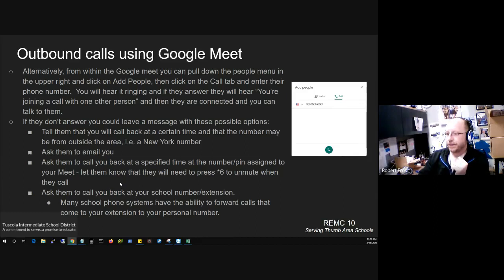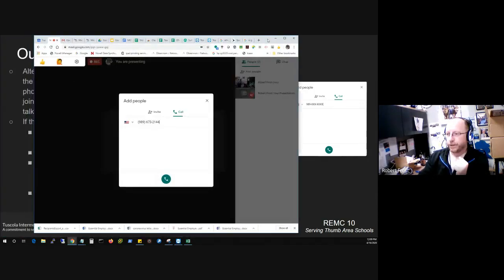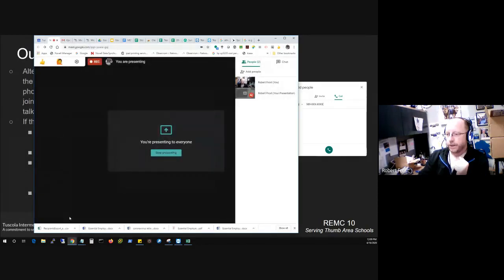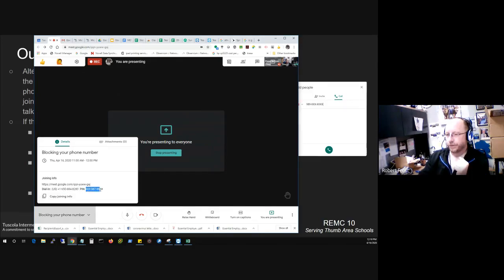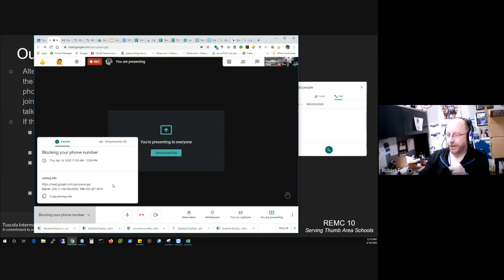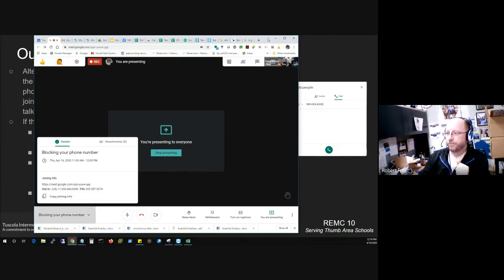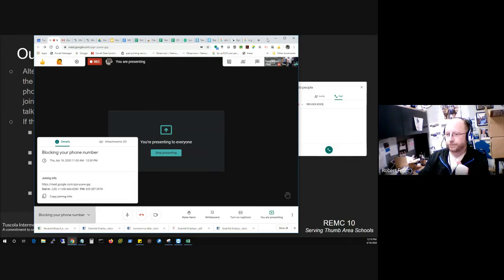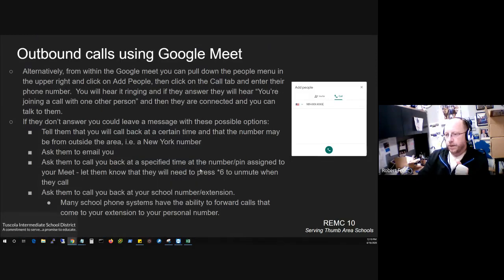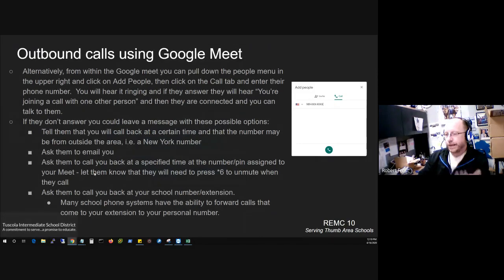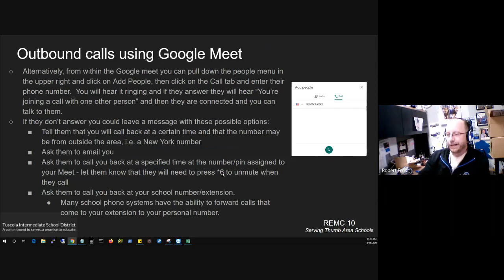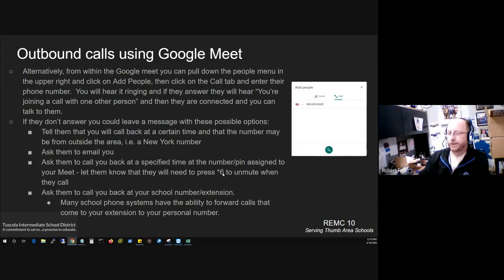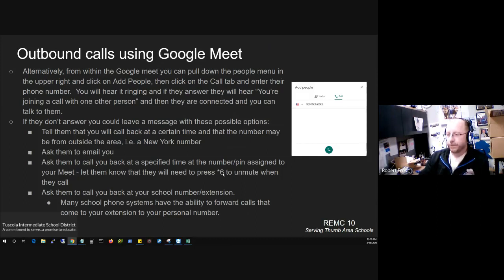Another option is to ask them to call you back at a specified time at the number and pin that's assigned to your meet. So if I bring this window back over here again, and I bring back up the meeting information down here, you could provide them this phone number and this pin. Now yours is going to be different, of course, than what I'm showing on the screen, but you could provide them that information. And then again, as long as you're in that meeting at the time that they called back, then they would connect into the meeting with you, audio only in that case. You may also want to tell them if you're going to give them that option that when they do dial in, that they'll automatically be muted and will need to dial or press star six on their phone after they're connected to unmute. When they dial in, the automated voice will actually tell them that and you'll see them connect. They'll be able to hear you as long as you're not muted. So if you're seeing that they are muted, you would just be able to tell them that as well at that time.